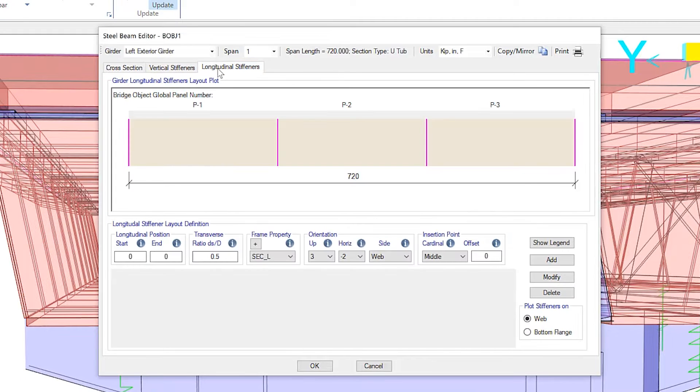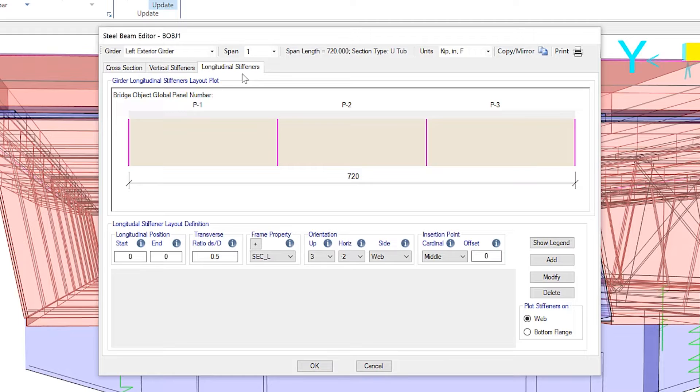Now there's a tab for longitudinal stiffeners. So the bottom flange longitudinal stiffeners can be specified for these U-girder bridges. They're accounted for in the analysis as well as superstructure strength design and rating requests.